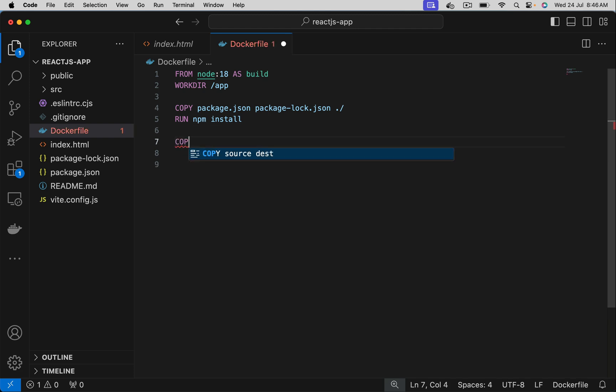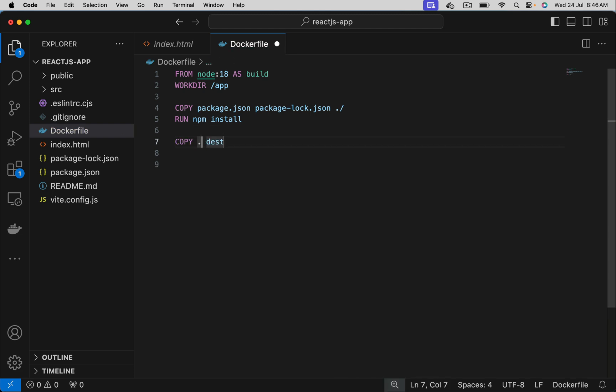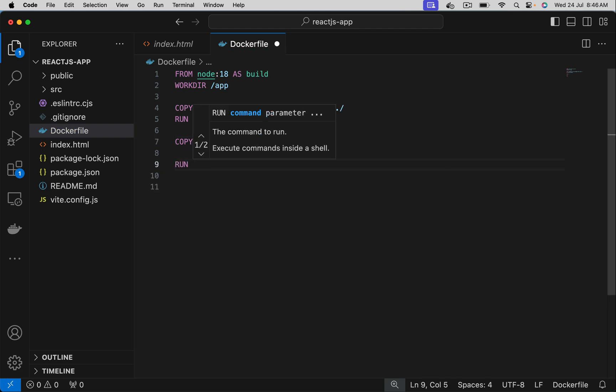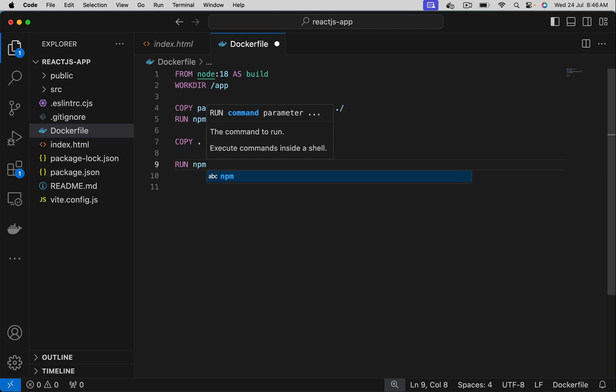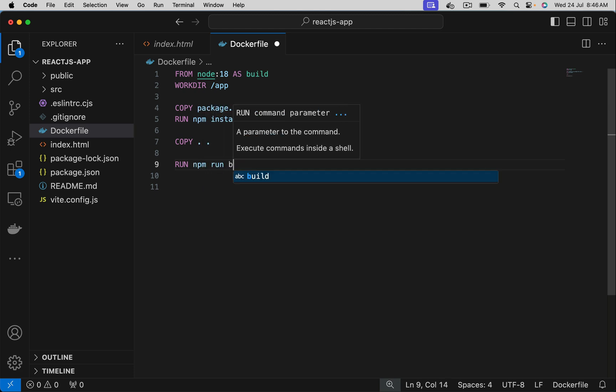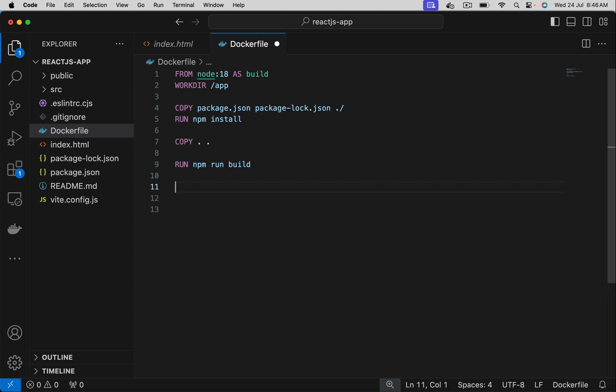After that let's copy the remaining source code - dot which is everything on local, the next dot is onto the docker image. Now we want to build it using npm run build. This creates a dist folder inside that we will have html, css, javascript and related files which we should deploy on the web server.